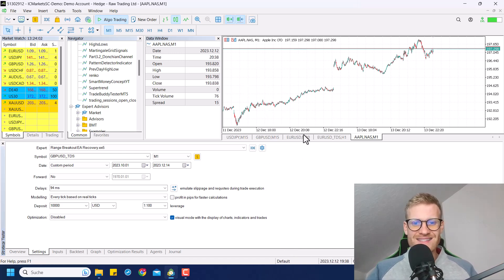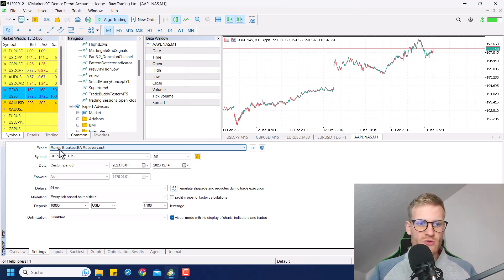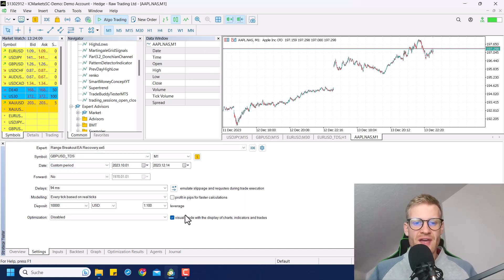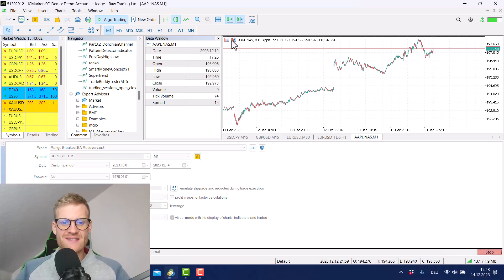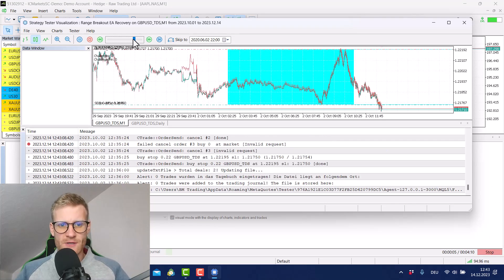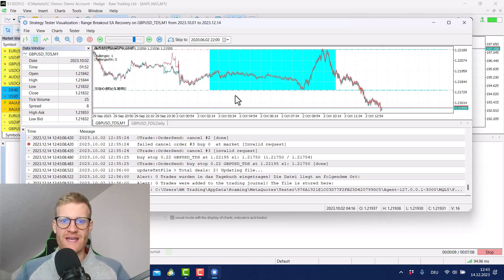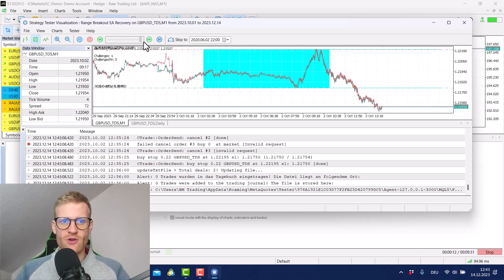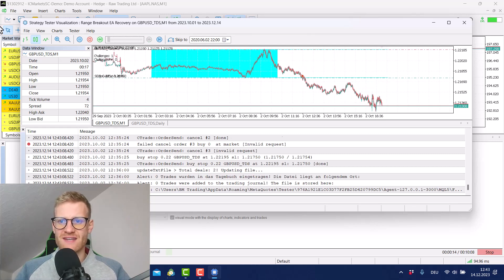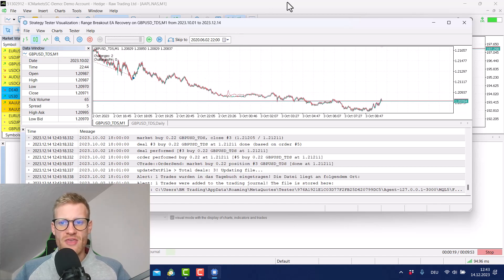You will have to create the tester template as explained, then start a test, choose the expert you want to test, choose the symbol, the period — this is the normal testing setup. It is important that you use Visual Mode. If I now start this test as I would normally do it when testing an expert advisor, you can see there is nothing special in the chart — you can see your expert advisor getting processed, the data is simulated, and trades are being done.